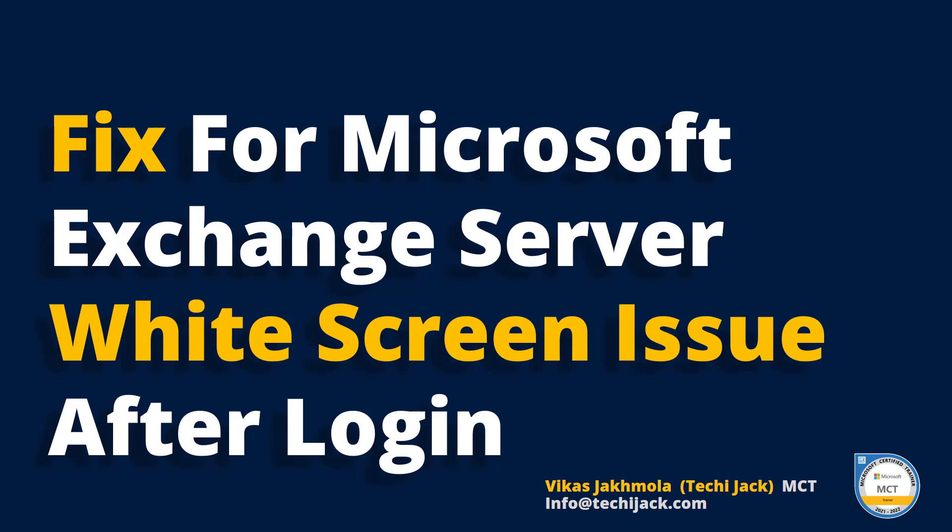This occurs because if bindings do not have any certificate assigned, it may be installed incorrectly, or binding contains incorrect information. You will see the white screen after login. So let's watch the video and see how it can fix the issue.